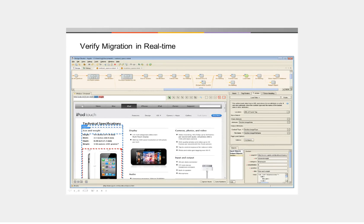Thank you for your interest in Kapow software. In this video, I'll be demonstrating automating content migration with Kapow Catalyst. This is the Kapow Extraction Browser. The Extraction Browser allows us to interact with and extract content from the website. We can extract visual components from the website, such as images or text.